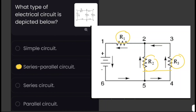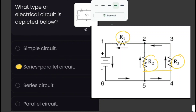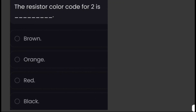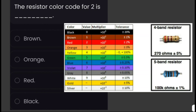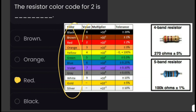The resistor color code for the value 2 — looking at this chart, the color code for 2 is red. These are the colors and their corresponding values for the resistor band color code.